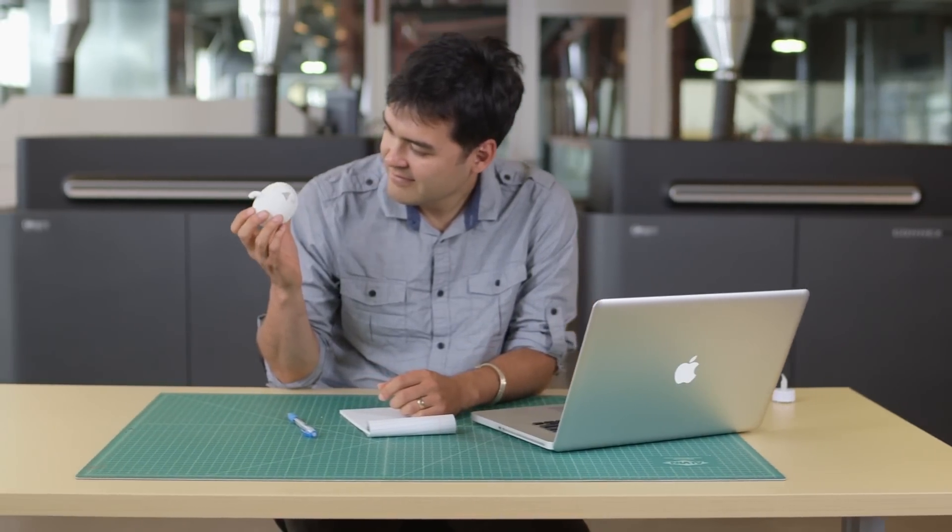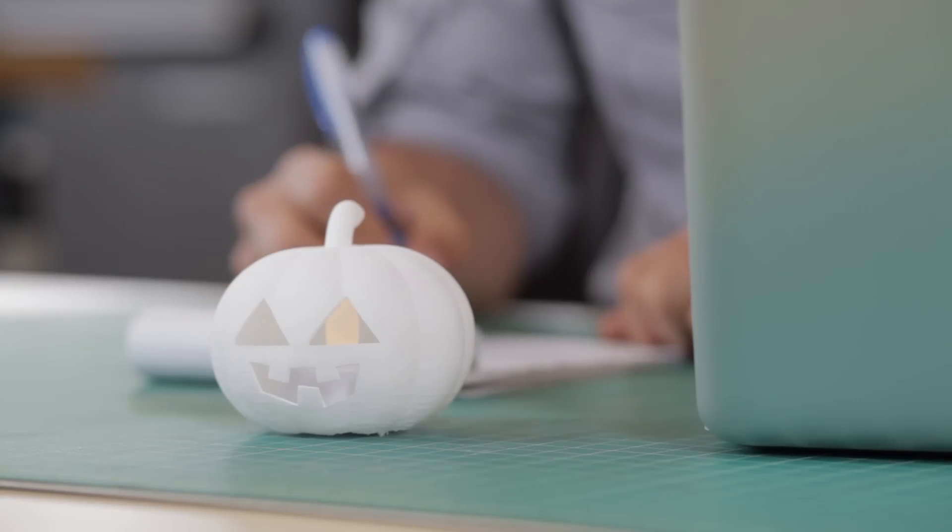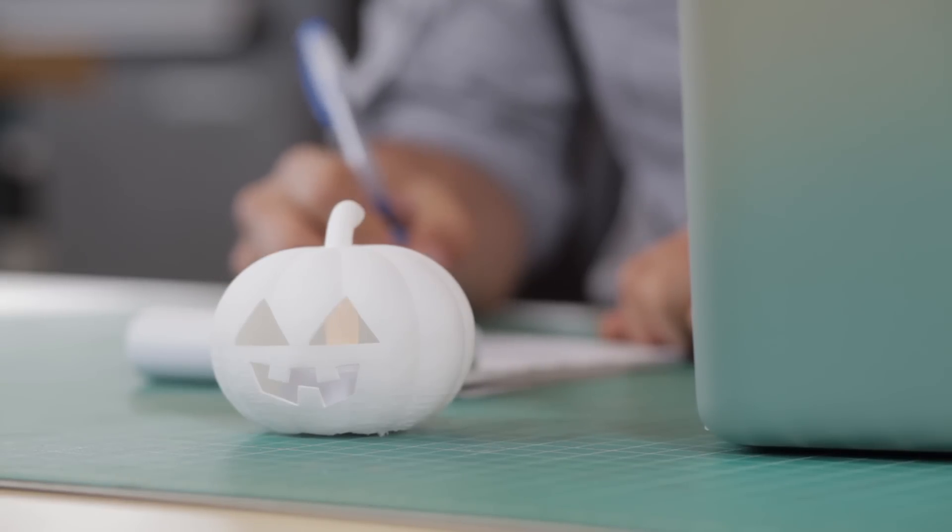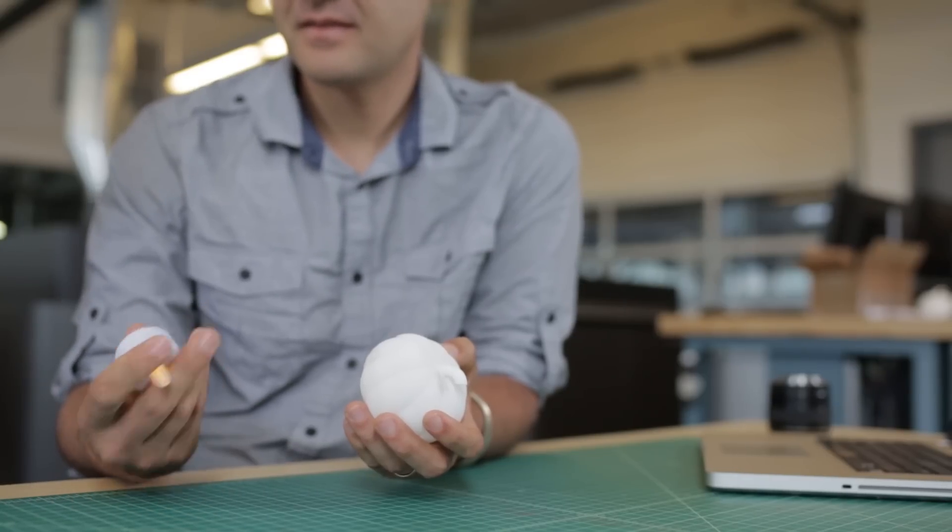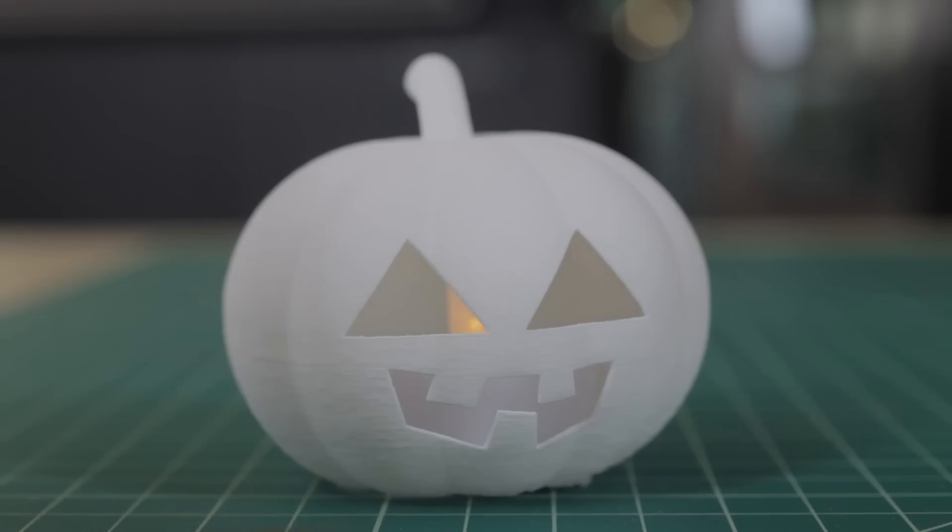This is a really cool project because if you wanted to you can make the face as detailed as you want without any danger of cutting yourself with a knife. And it's also a lot of fun because it's for Halloween, which is really the best holiday of the year.